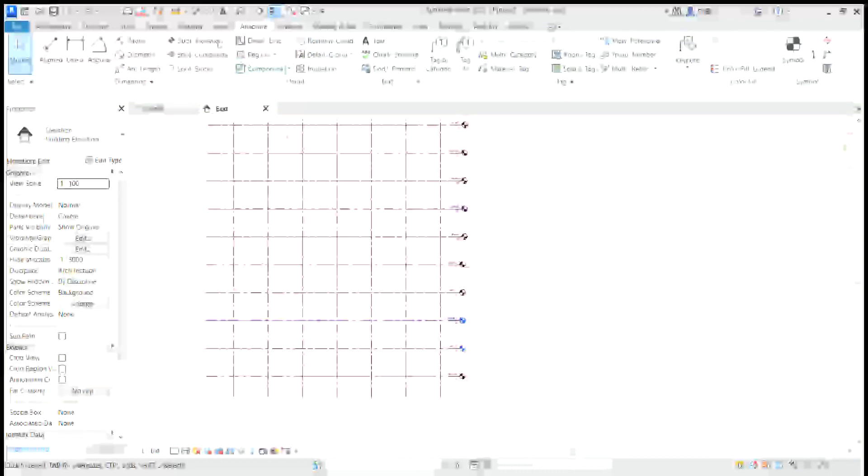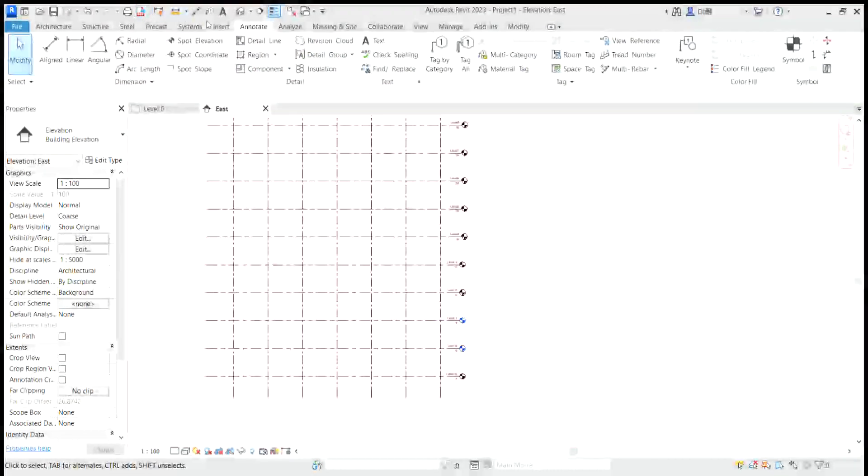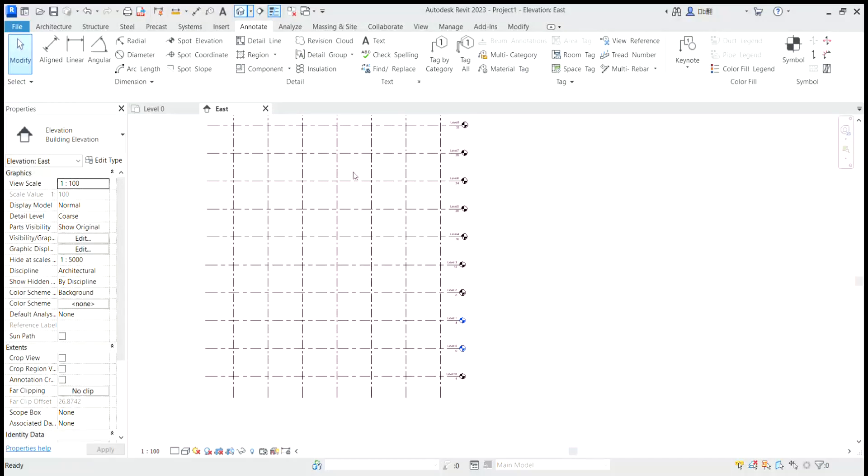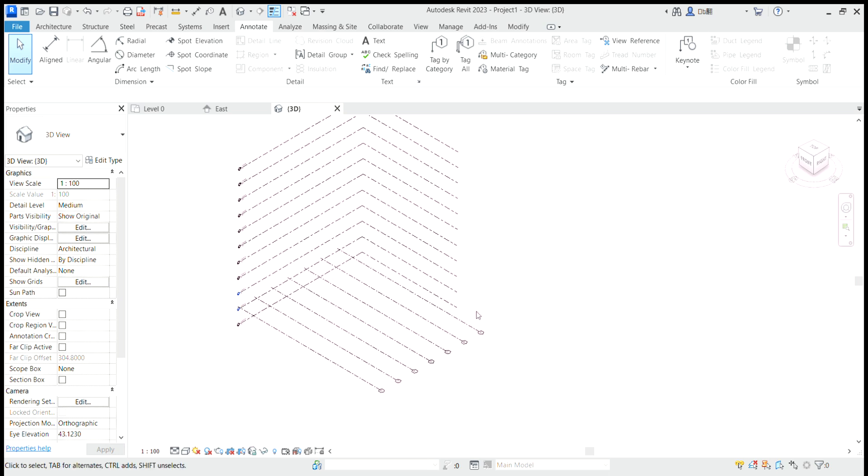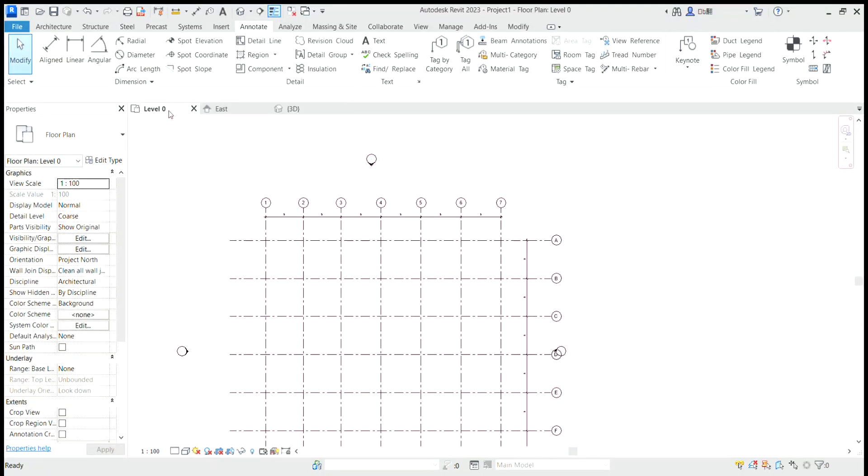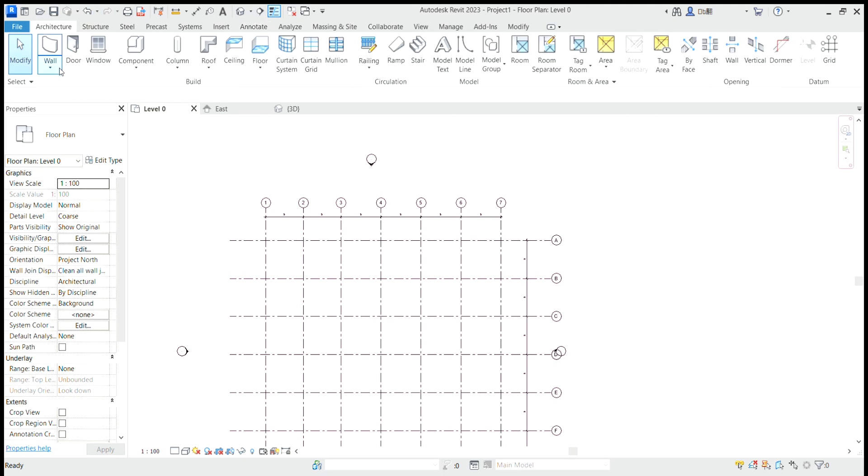So if I now I'm going to 3D view, I have my gradient 3D dimensions. So let's go level 0, architectural. Flow, flow architectural. Now I'm not going to use structural.